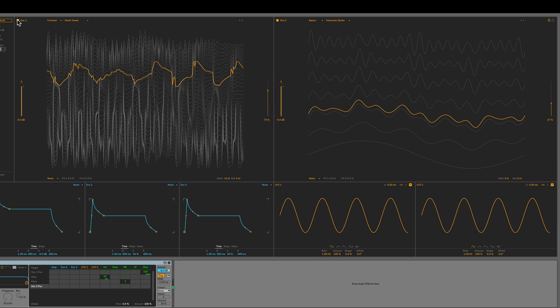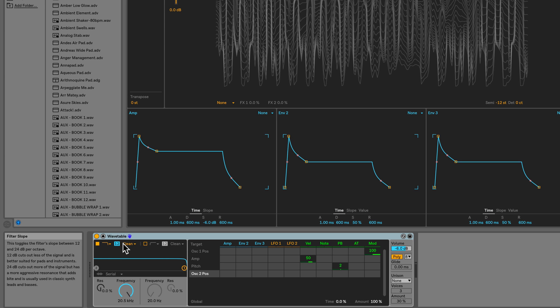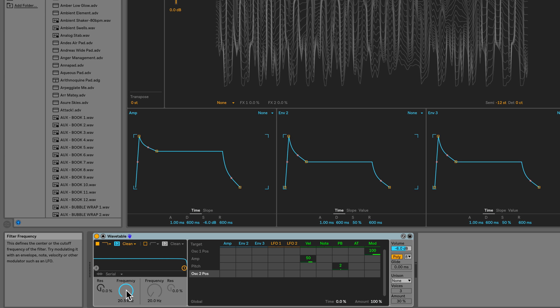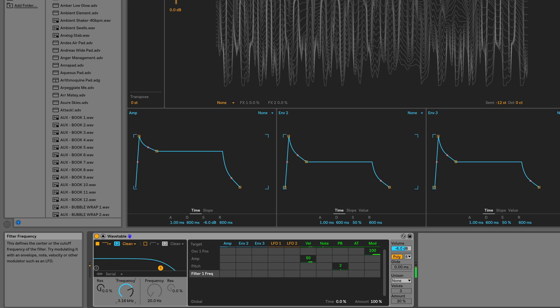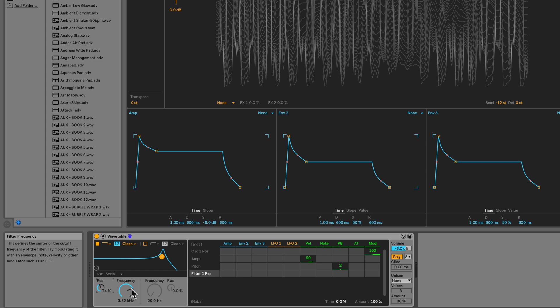Let's now move on to the filter. We'll leave it at this 12dB per octave clean mode. I'll set the frequency to somewhere around 3.3 or 3.5. And I'll crank up the resonance all the way up to 74. So when the filter frequency dial is swept, we will hear that resonance.